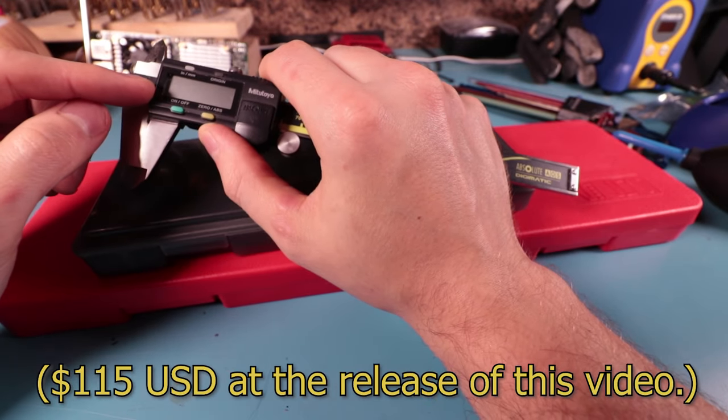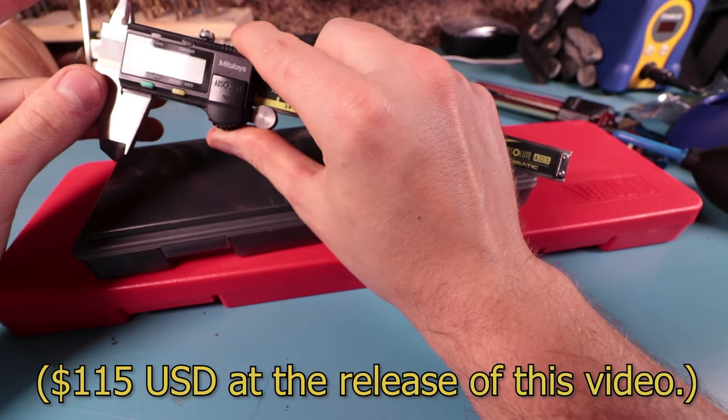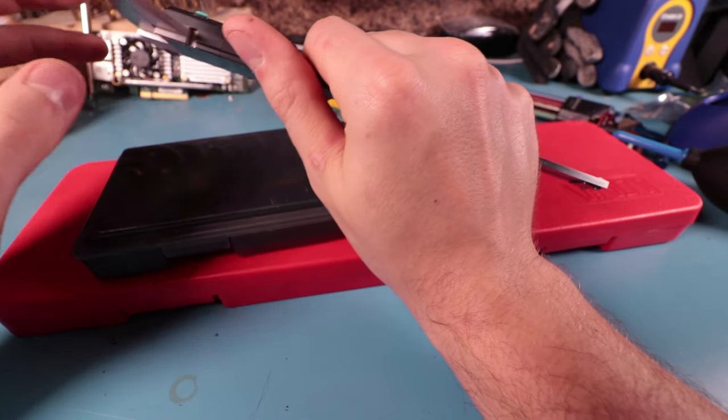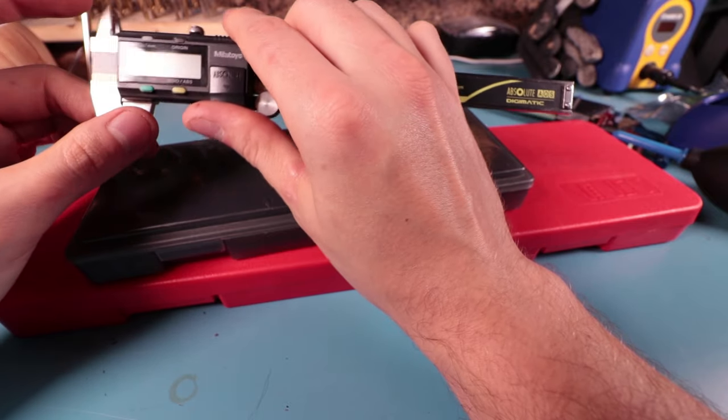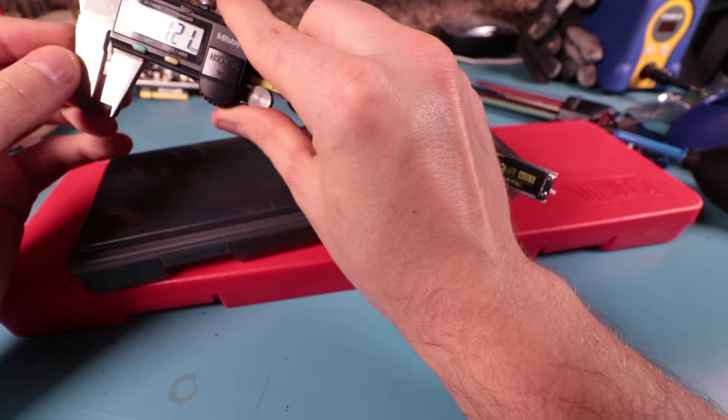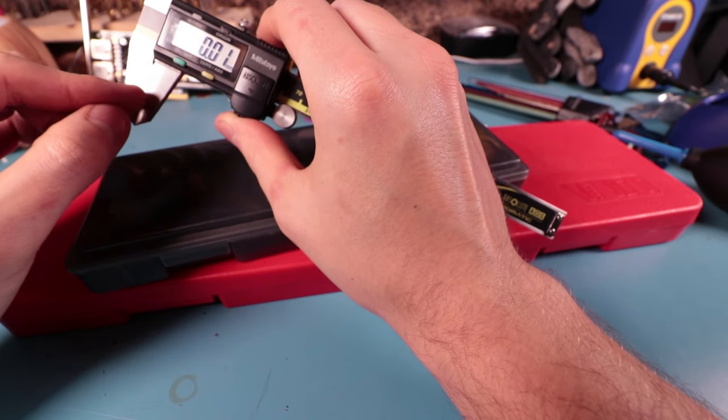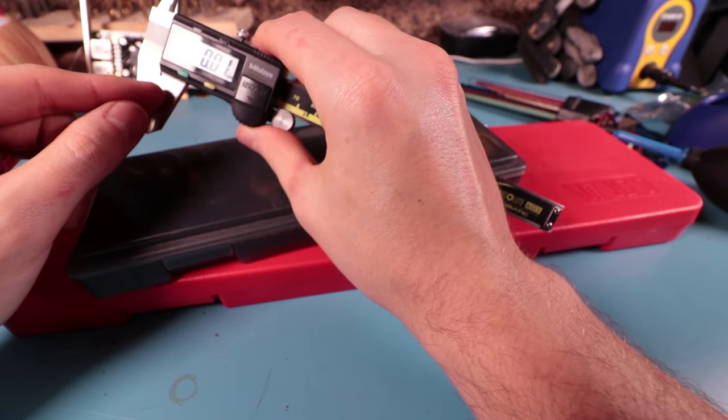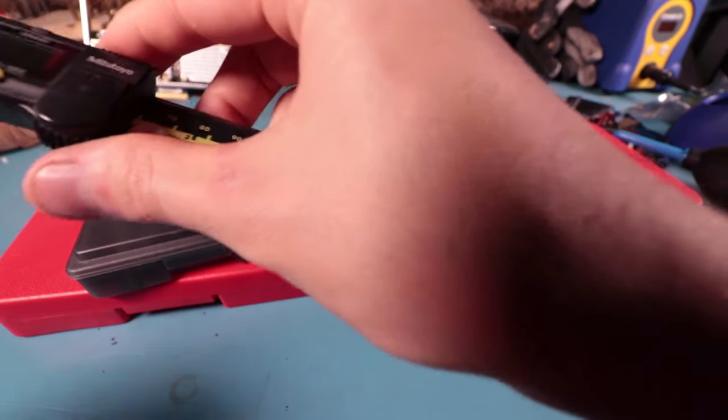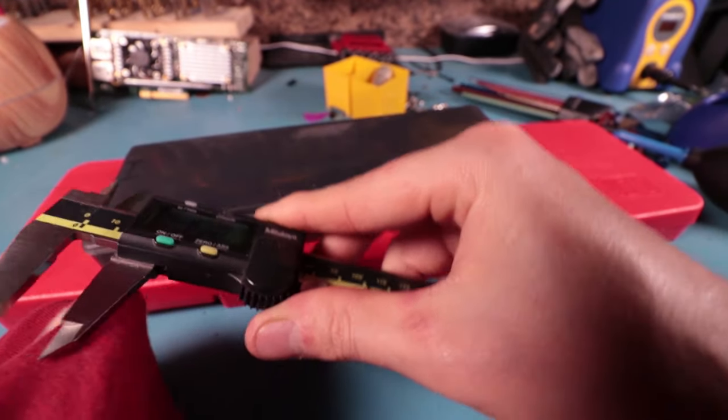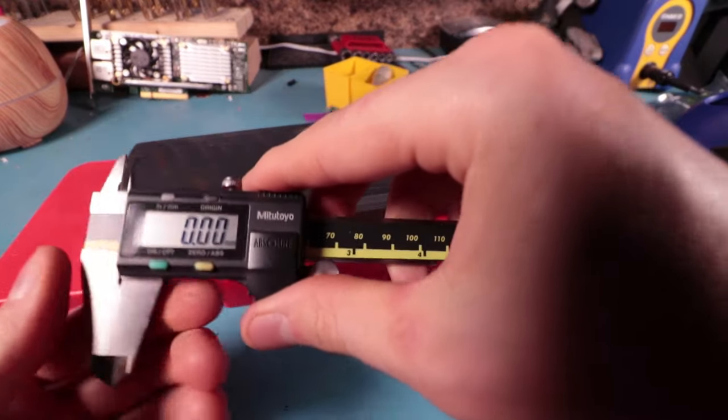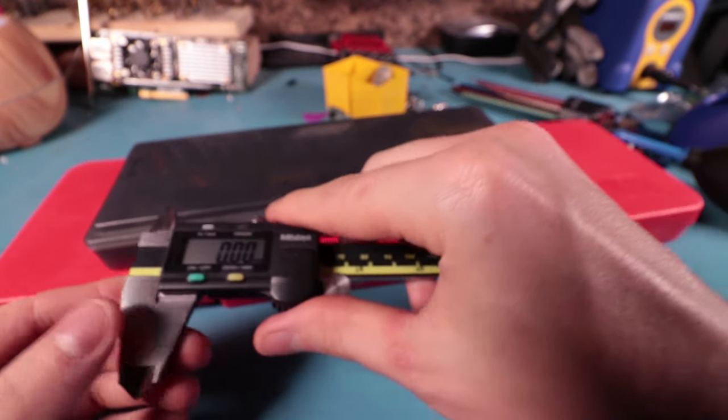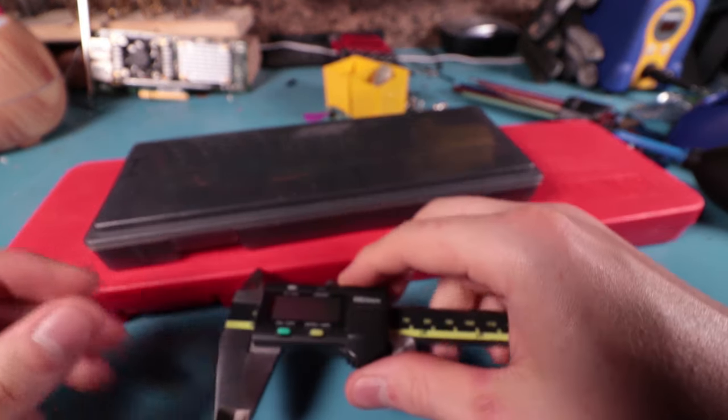You can also get an NIST certified one that's a lot more expensive that the shop certifies to make sure it's pretty accurate. Now this one is so accurate that right now it's not measuring at zero because there's actual dust or oil between these contacts. So what I'll do is I'll take my shirt here, get in frame, clean the surfaces and you get a zero reading here. Not all calipers are created equally.